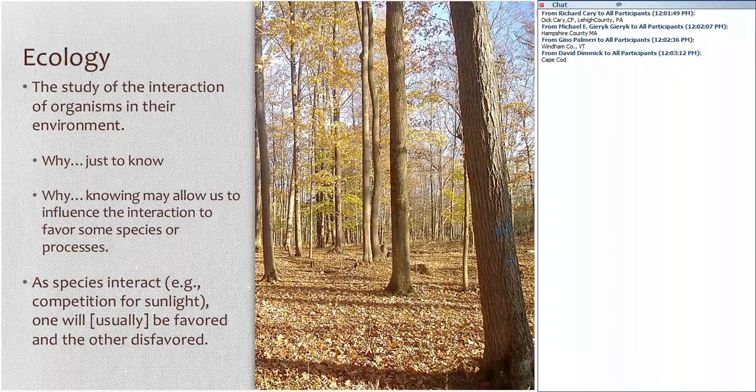If we can understand those interactions and the advantages that some species have over others, we can perhaps influence the outcome in a way that's more favorable to our desired species. Species interact both among species — sugar maple to sugar maple — but also sugar maple to other plant and animal species. There may be one species favored and one unaffected, or an interaction where one species actually benefits another, for example when you have nitrogen-fixing species. The interaction of species is going to produce some kind of synergy with either positive or negative outcomes.